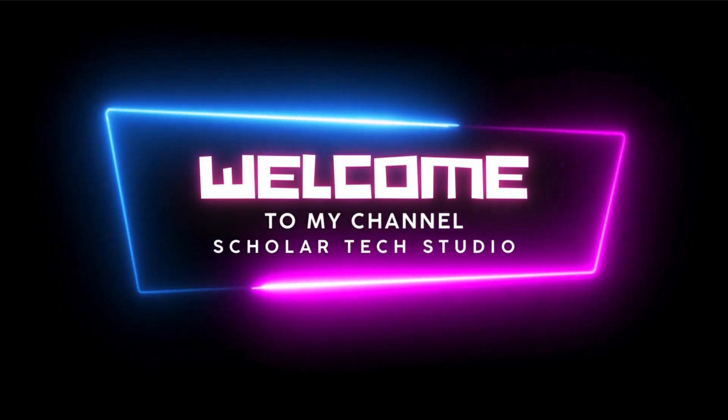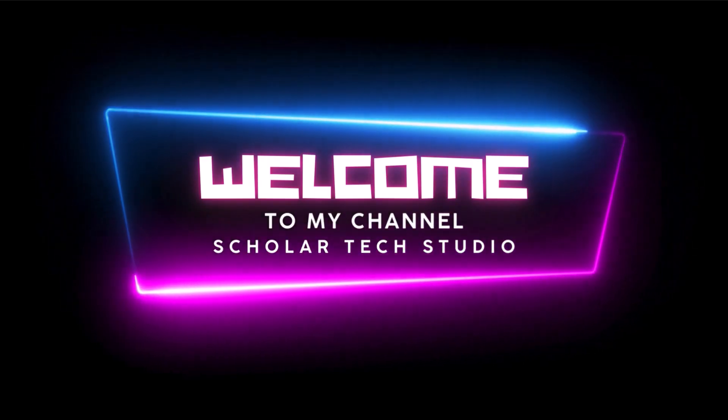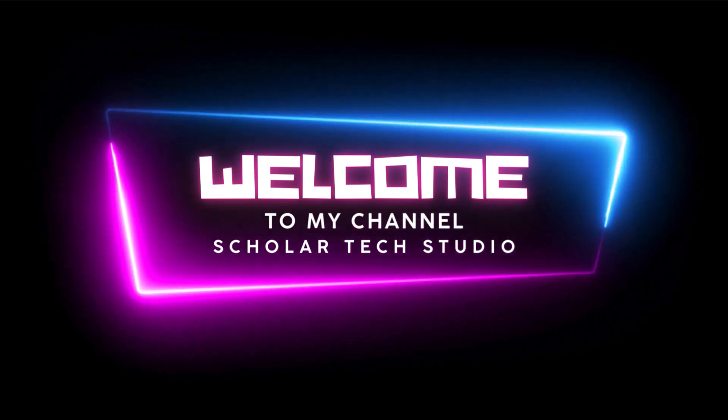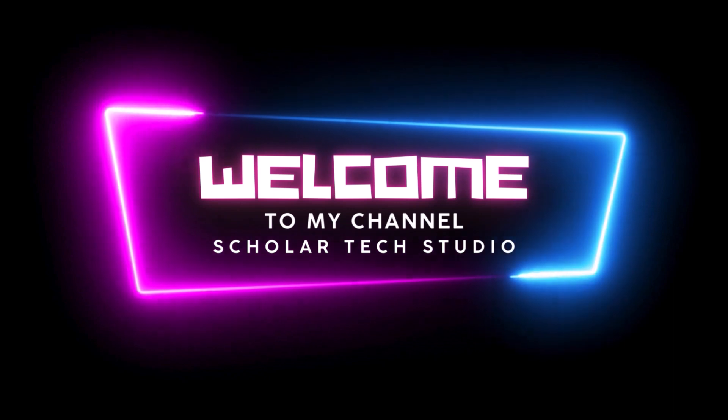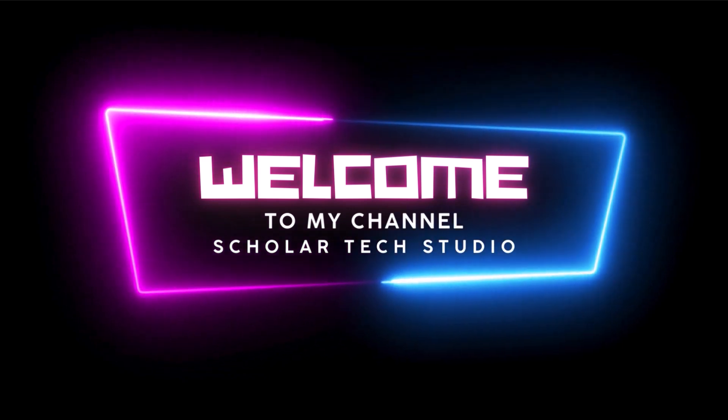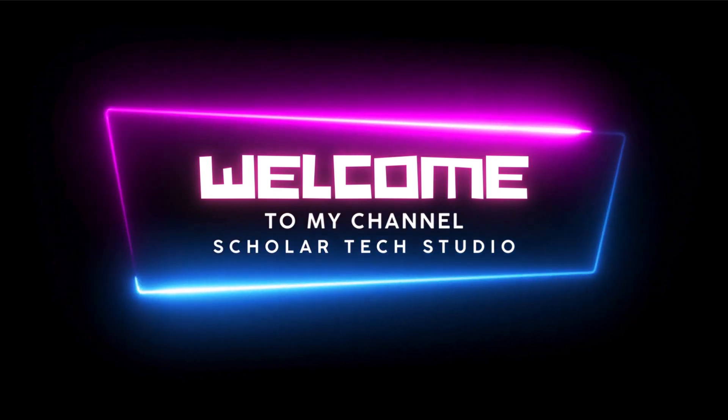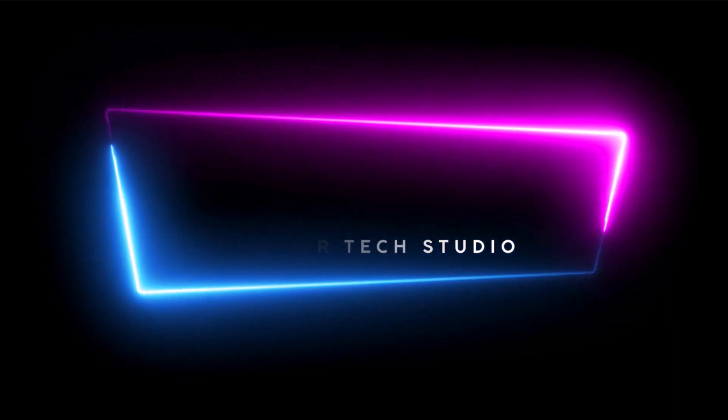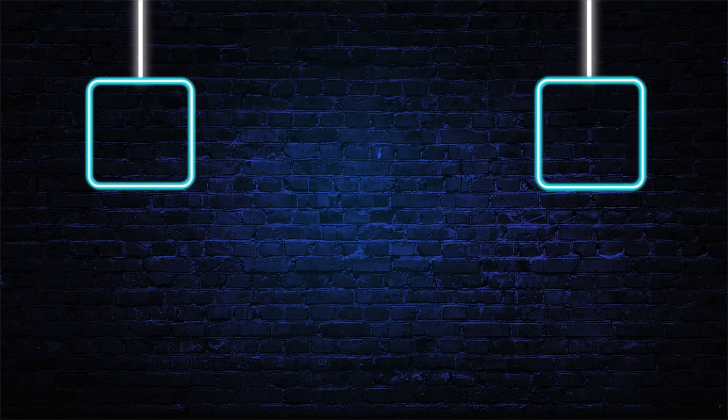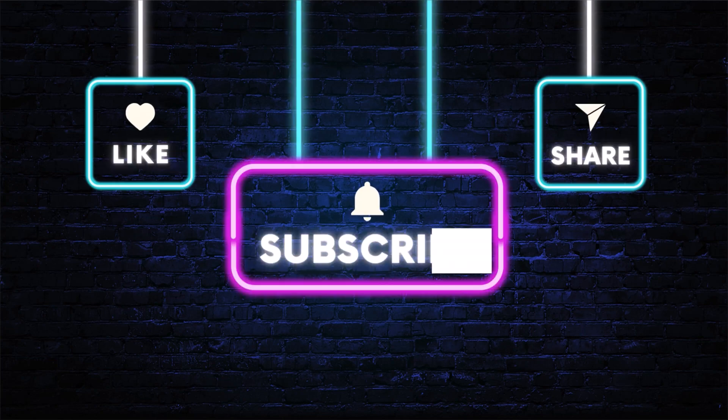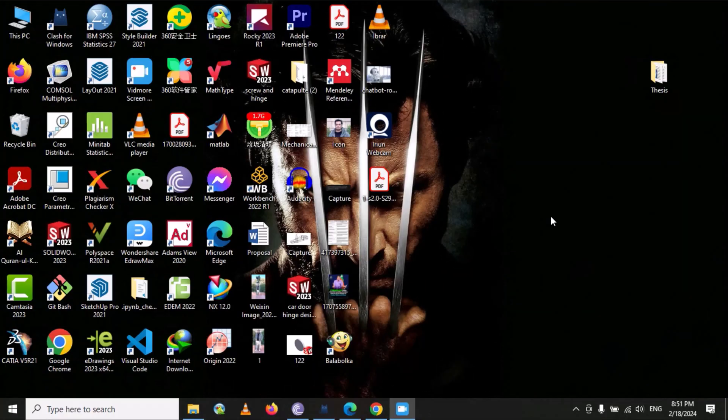Hello guys, welcome to my YouTube channel Scholar Tech Studio. In this video, I will teach you how you can easily and effectively merge multiple Word files into a single file. Let's suppose you are writing a thesis or you have different files that you want to merge.